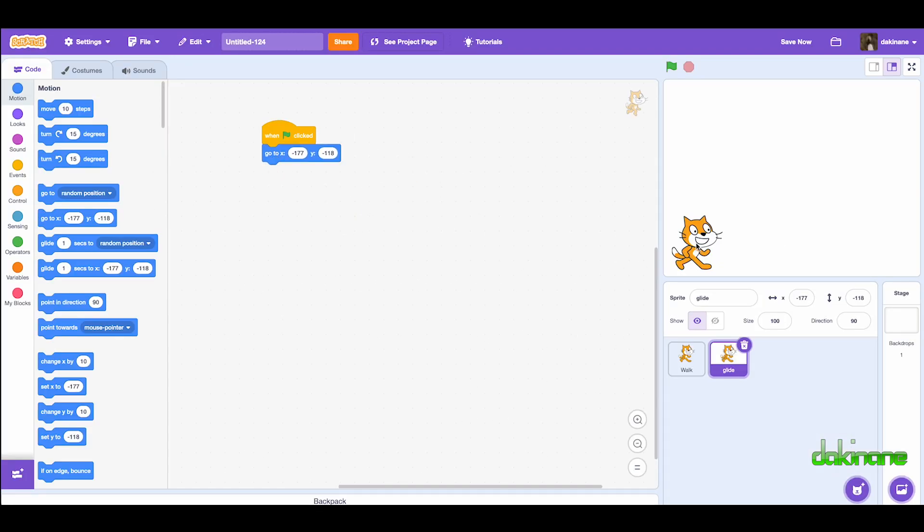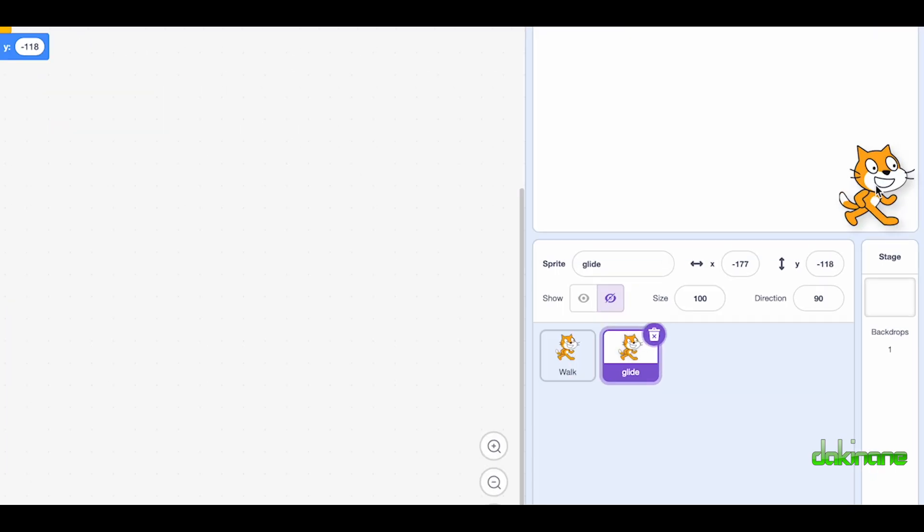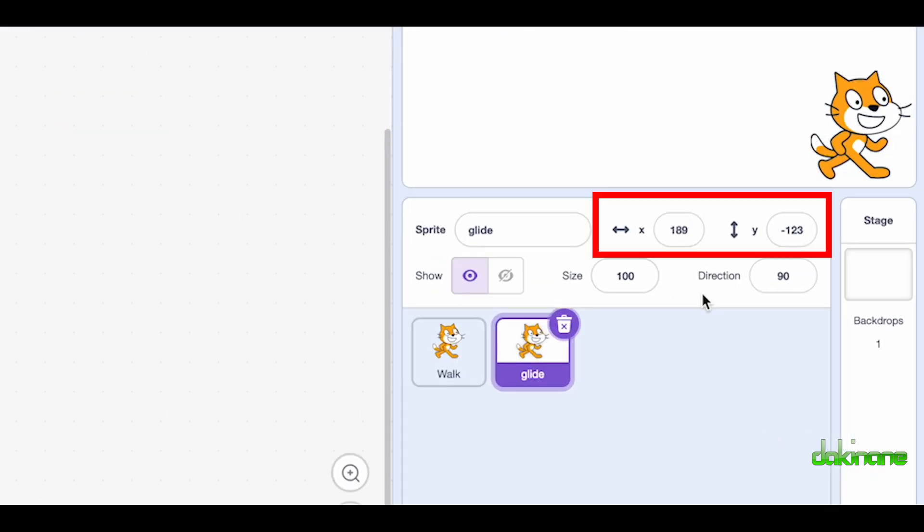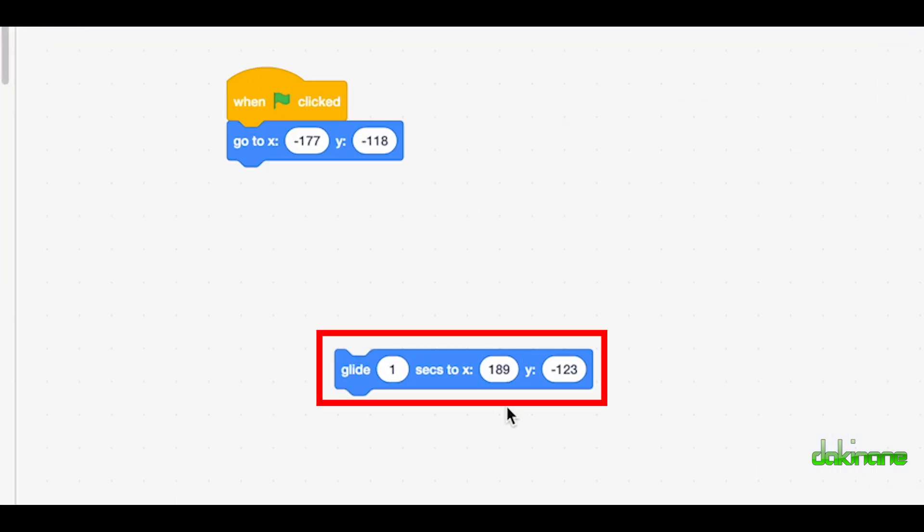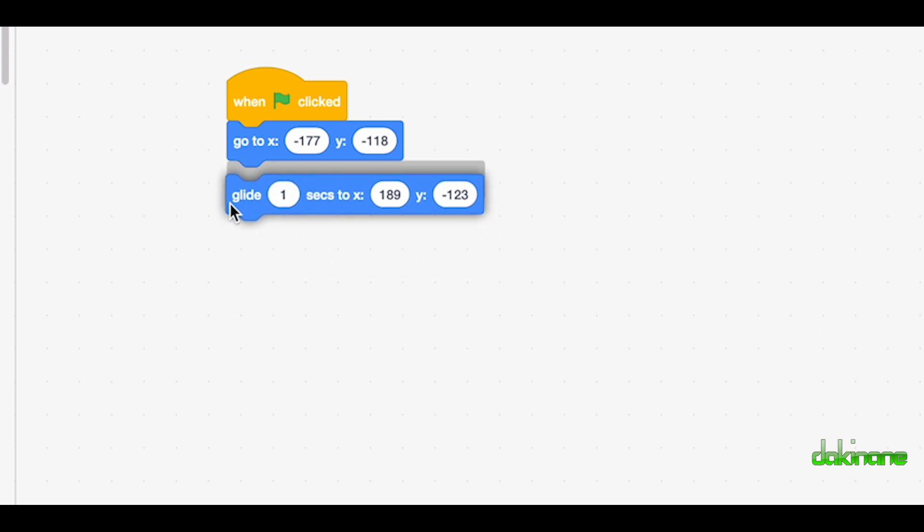Then we're going to glide Oscar to where we want him to stop. And again his position changes in the blocks. So if we use the glide to a specific point block, we should mirror what's in here on the stage and the answer is yes.